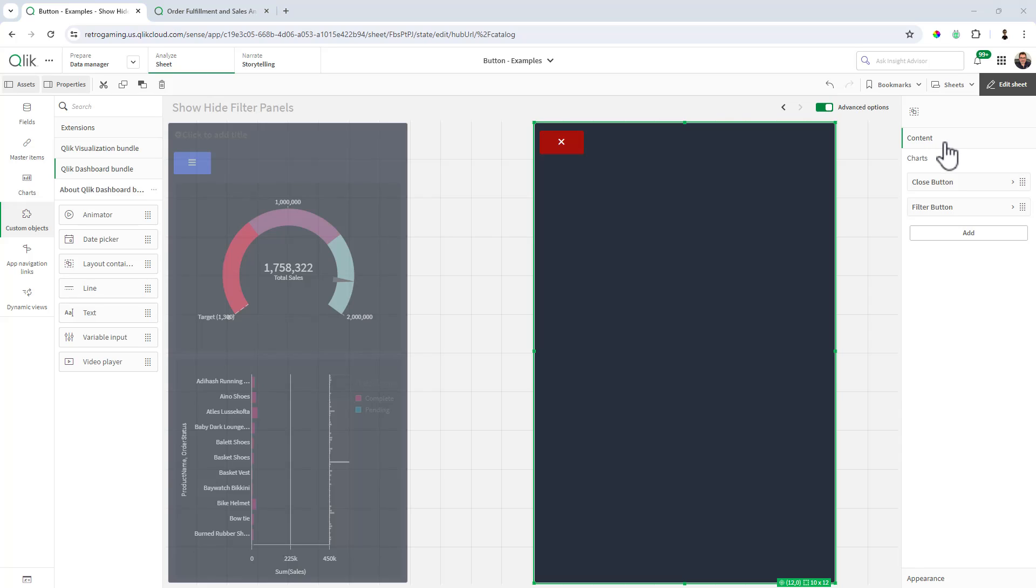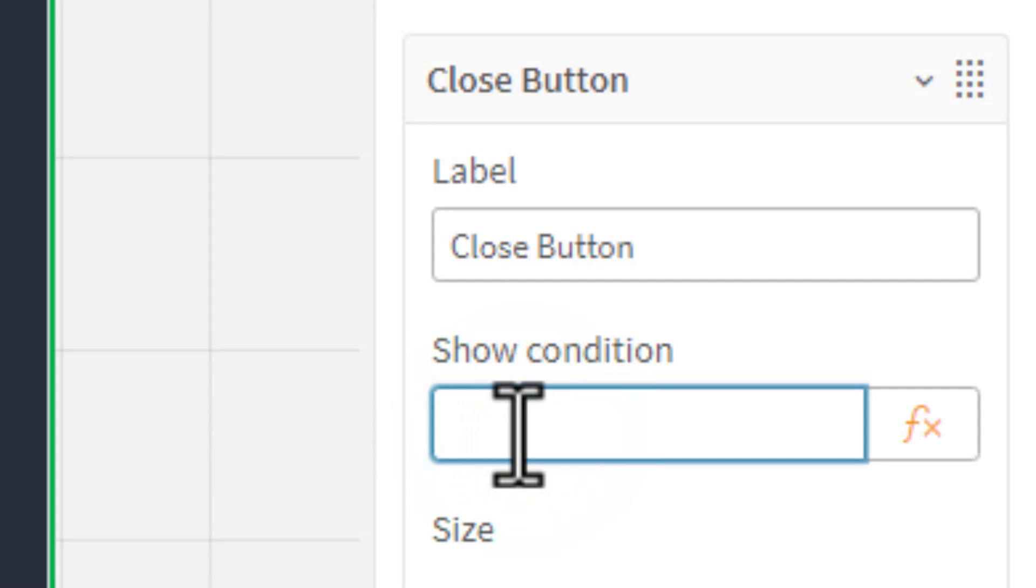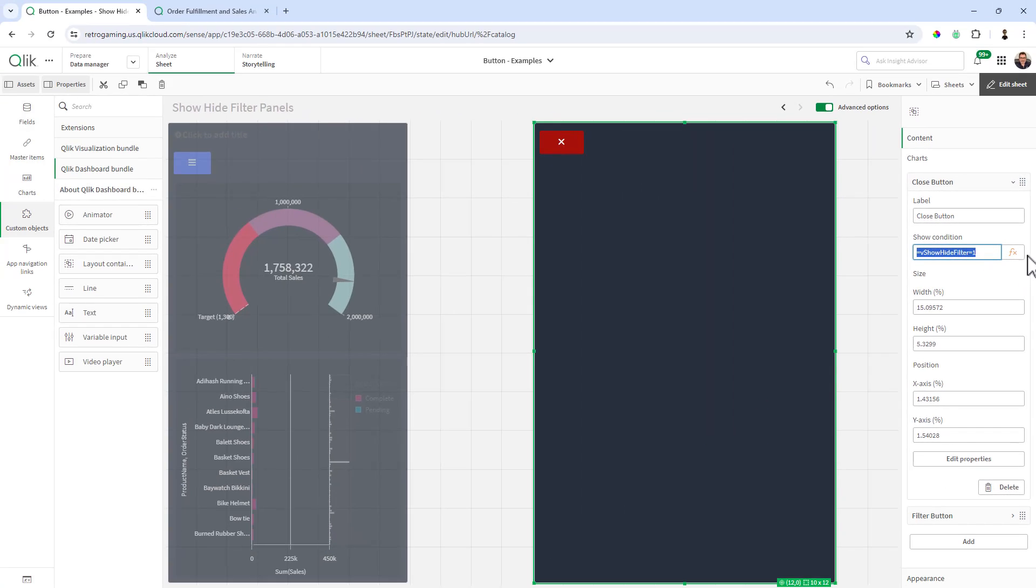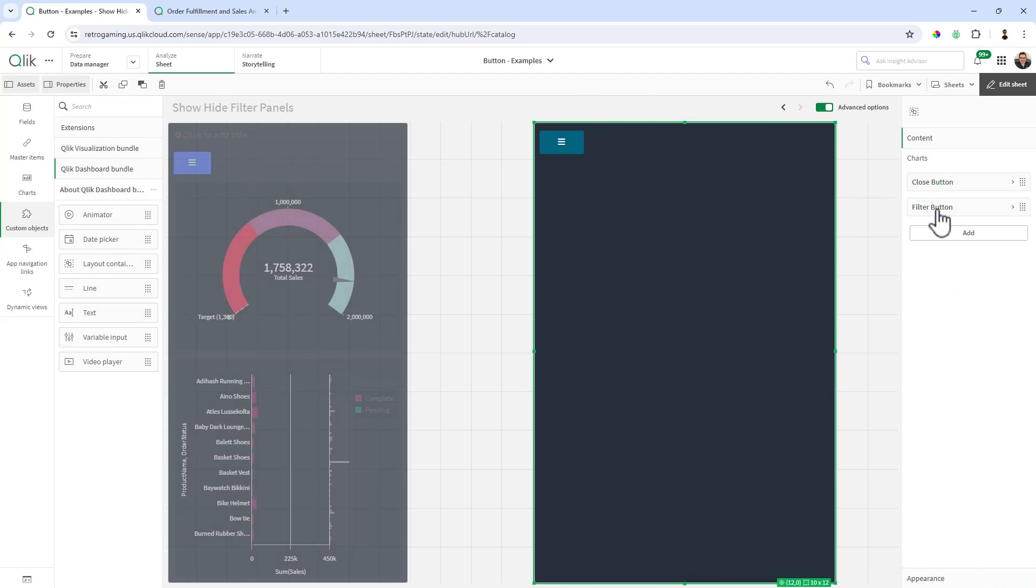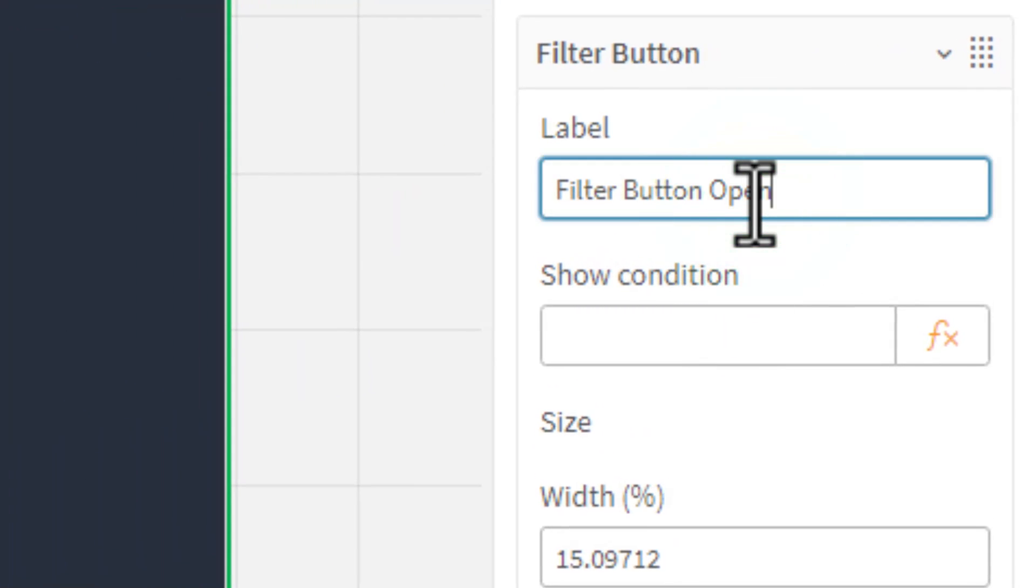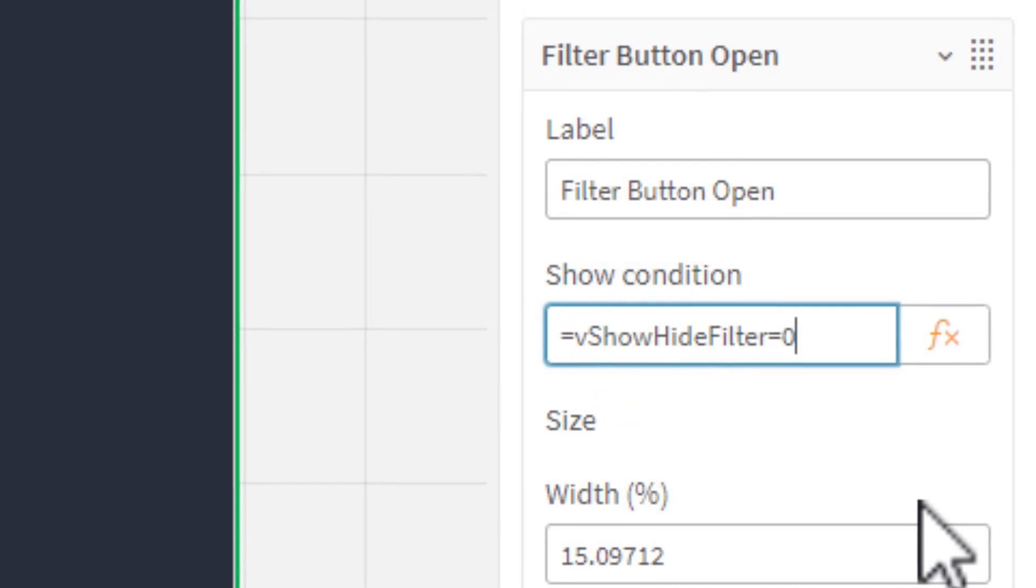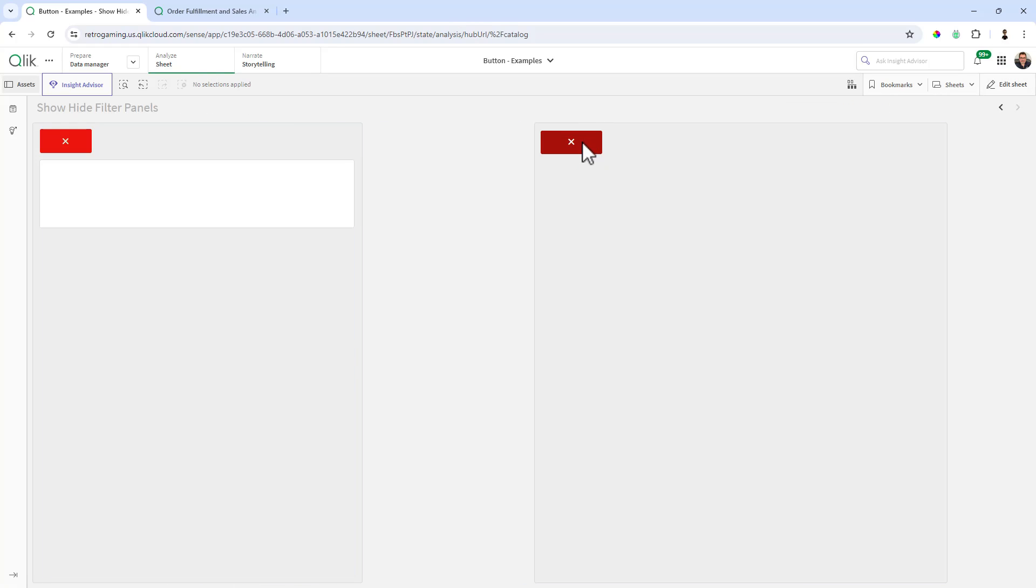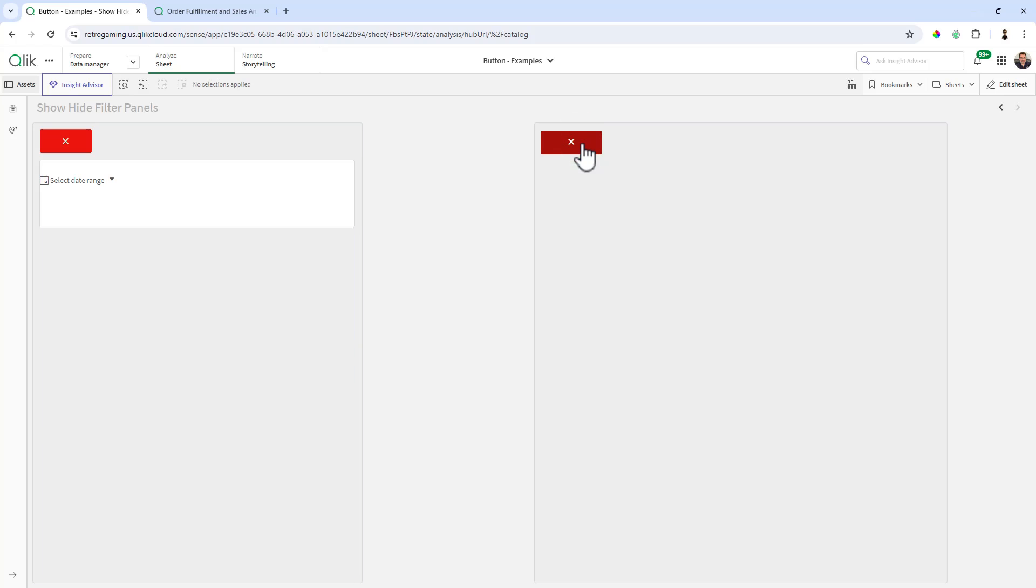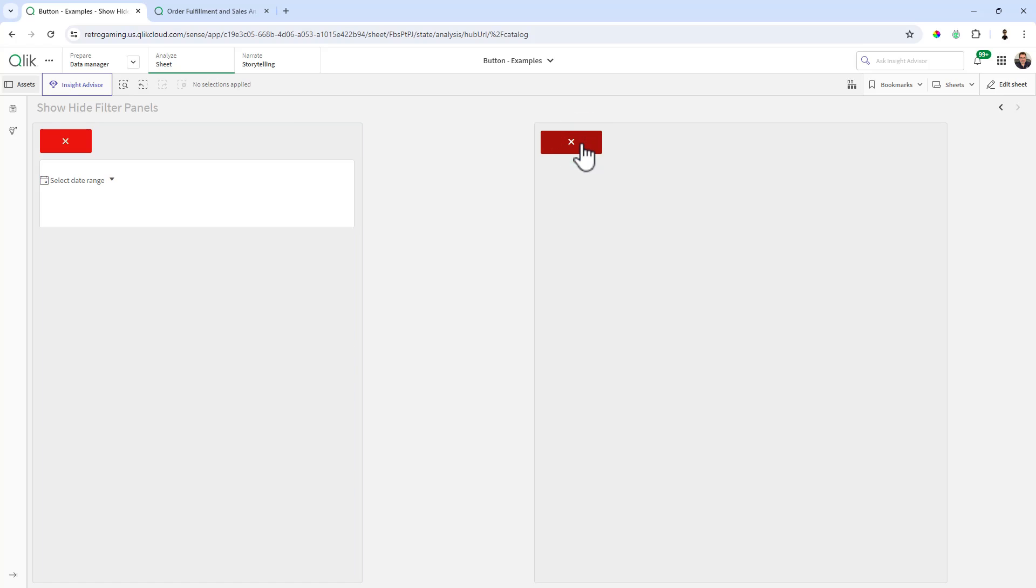So now we're going to set the states for the button. So for close, we're going to access the show condition. And we're going to put in the show hide filter equals one. If you want to see what it looks like here. And now you can see, since it's equal to one now, it disappeared. And then we're going to go to the filter button. You can call this filter button open if you'd like. And we're going to paste in show hide filter equal zero. Now watch what happens when we go in here. You can see now we have a switch between the panels and the buttons.